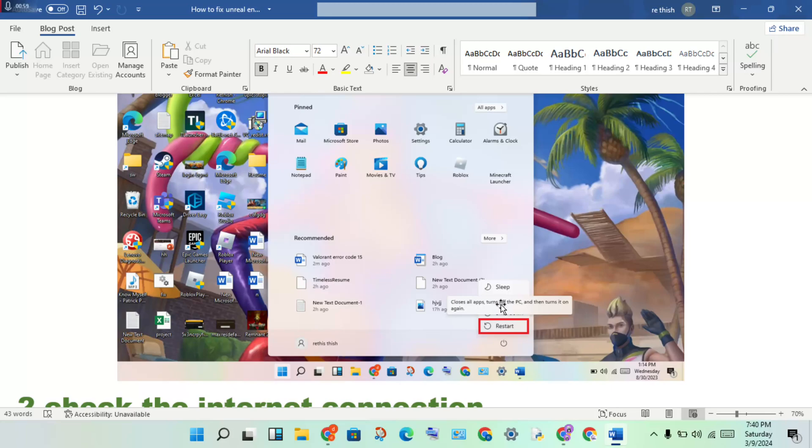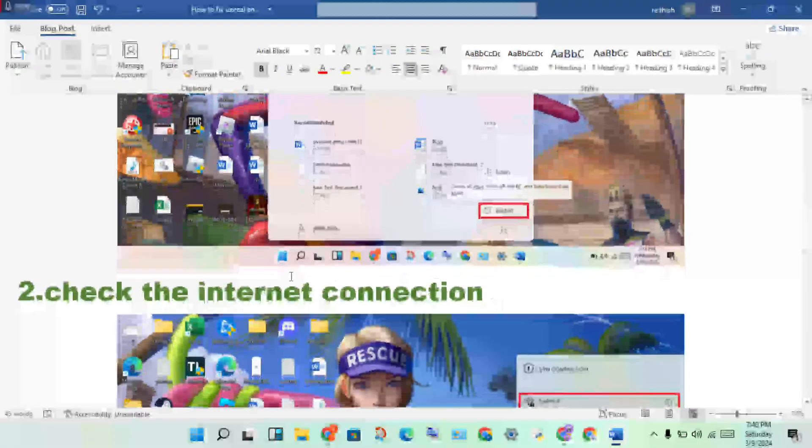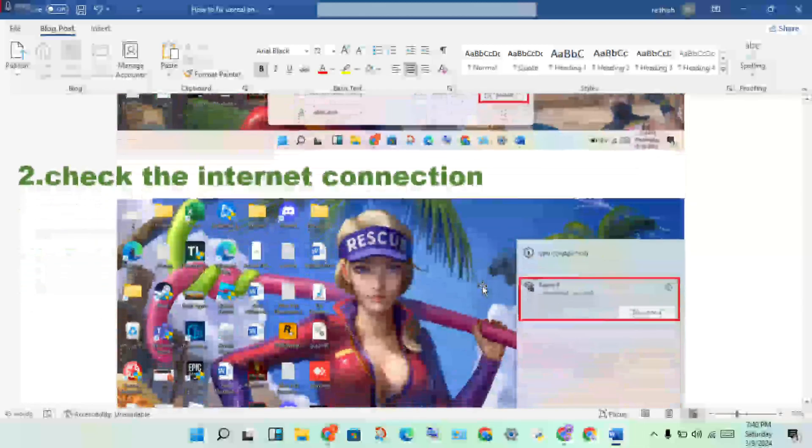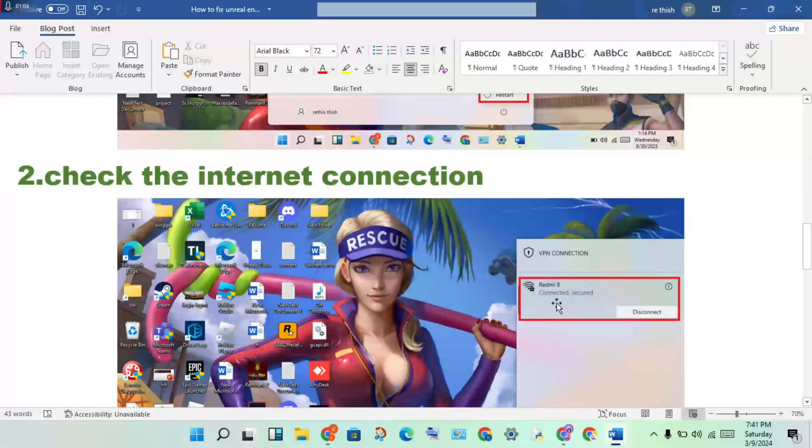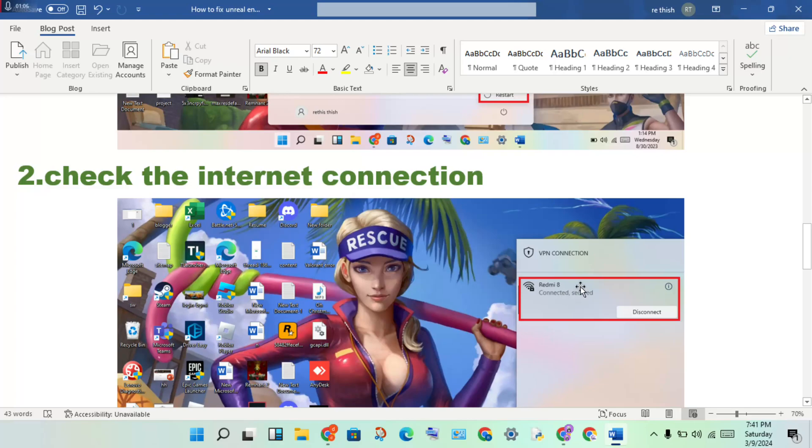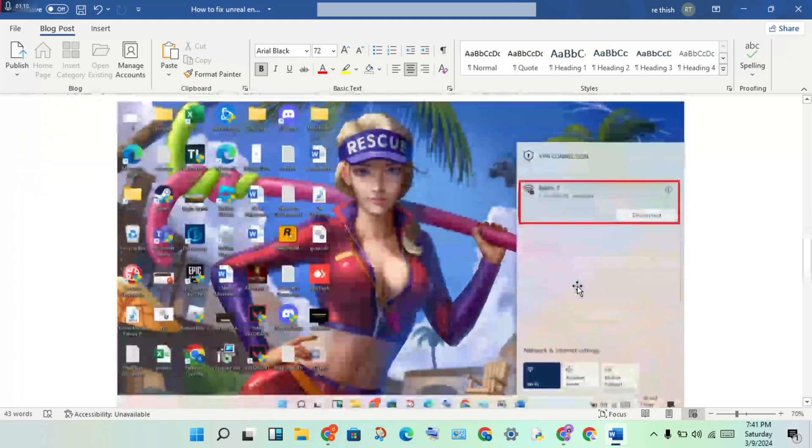Check the internet connection - whether it's connected or not. You will check the connection and check the internet speed.